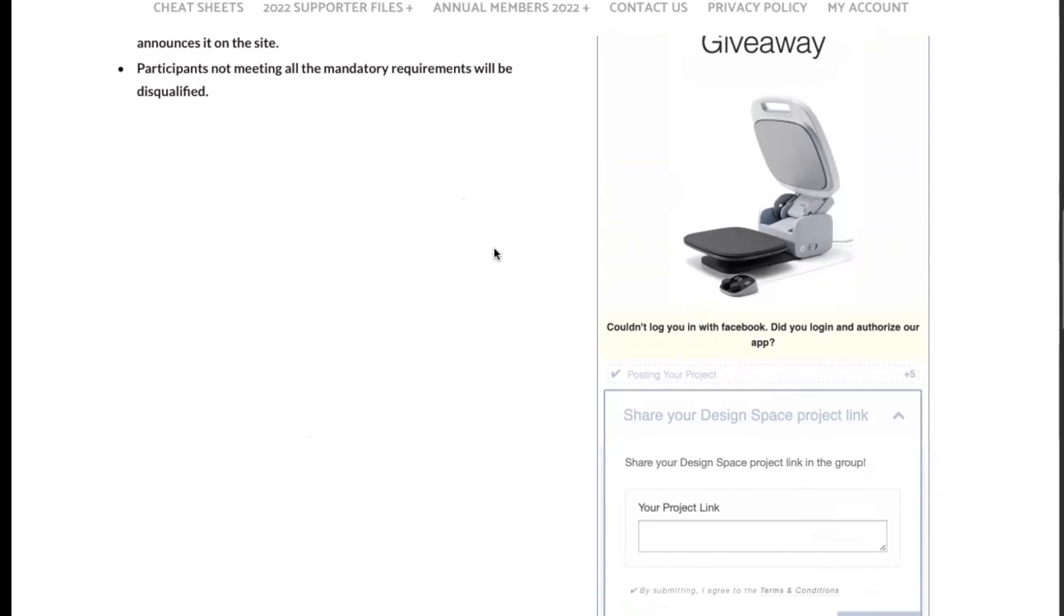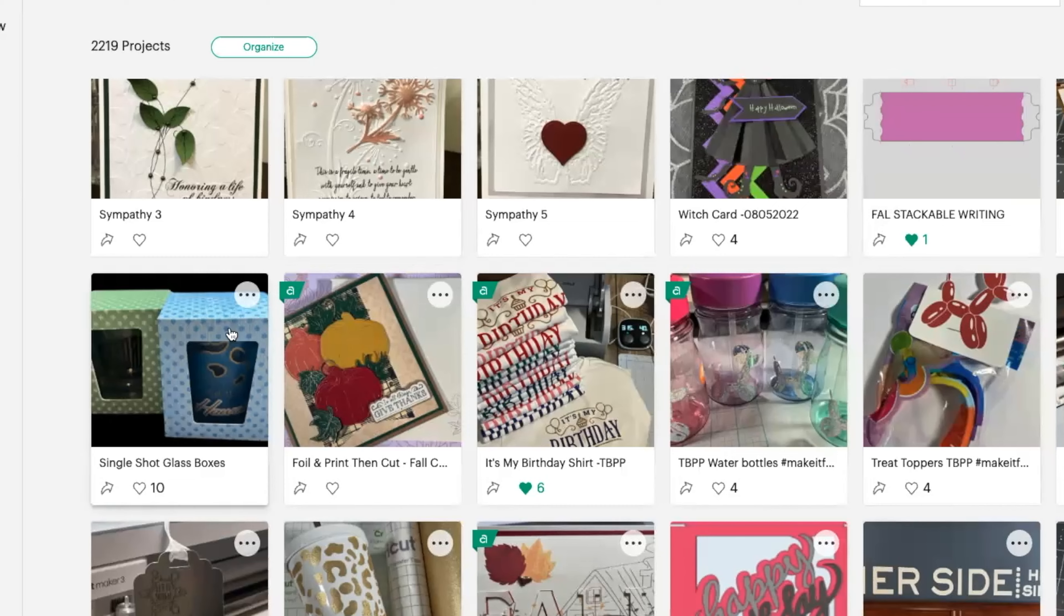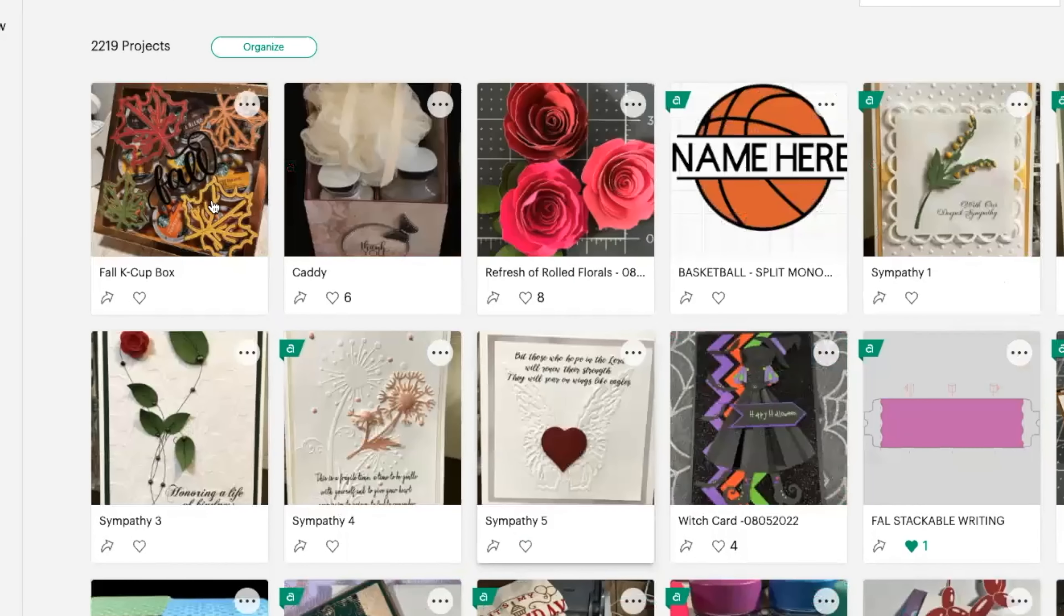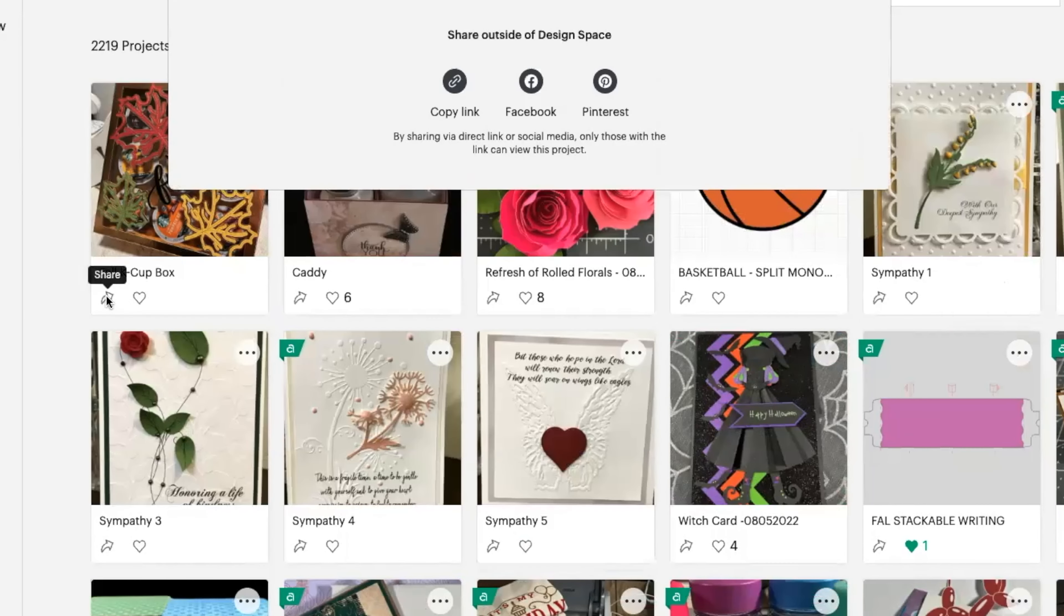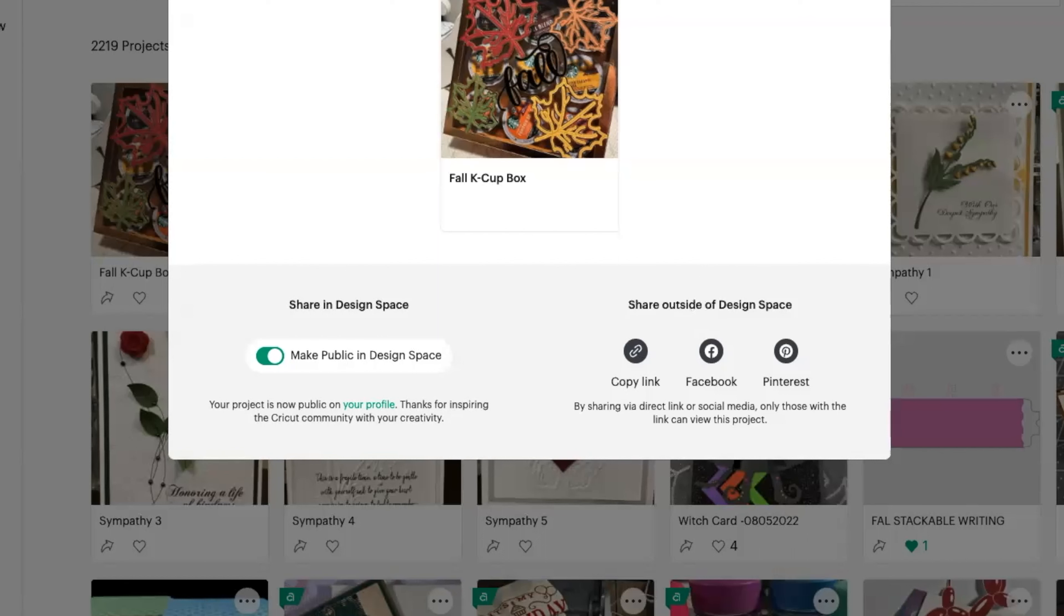How do you do that? You're going to copy your project link and I'm going to put it in there after you've shared it in the group. So let's pop over to the Design Space. Here we are in Cricut Design Space. What you're going to do is I'm going to pretend that this is my project. You are going to click on there, you're going to make it public in Design Space, and then you're going to copy that link.